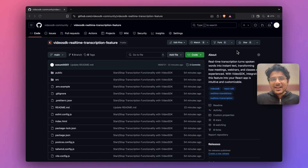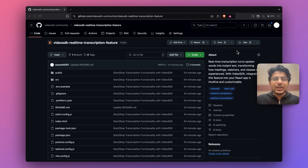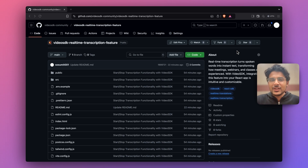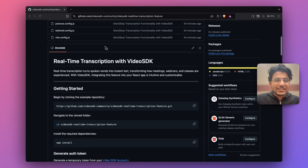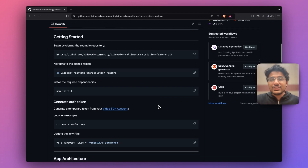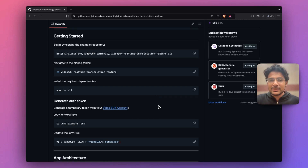First let's start with project setup. To get started I created a very basic React application where you can experiment with the real-time transcription feature. All the steps I'll be discussing in upcoming segments are in this readme with a detailed explanation.